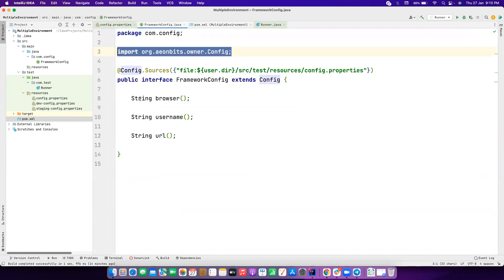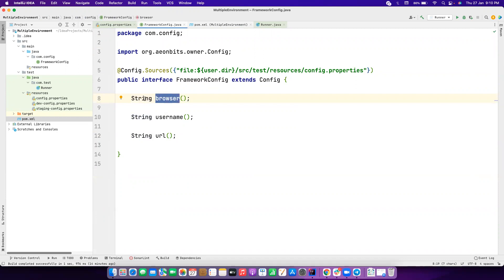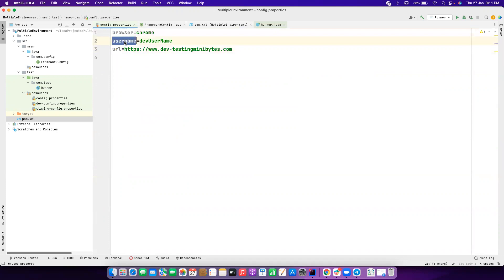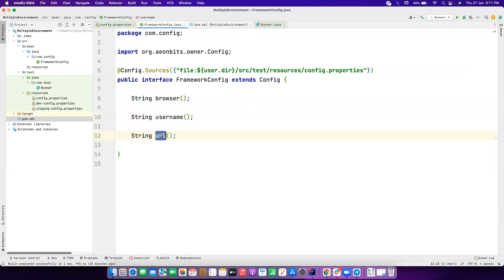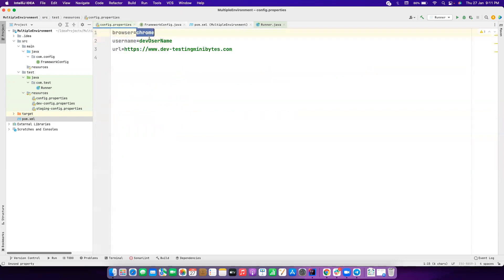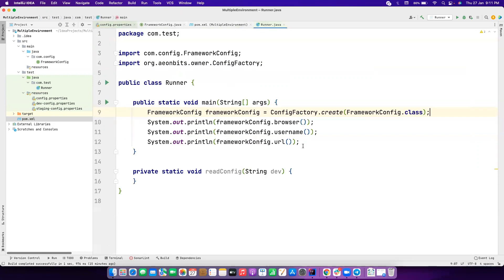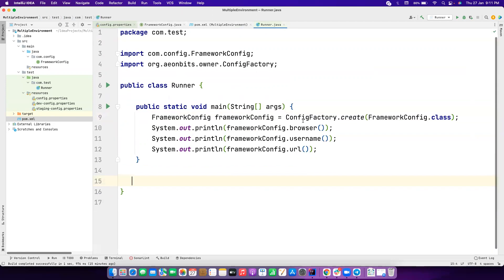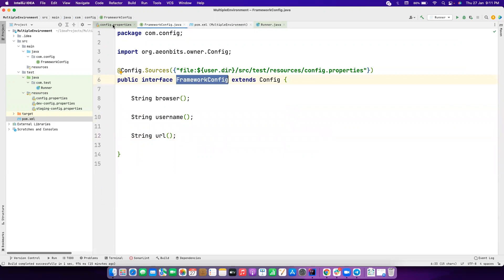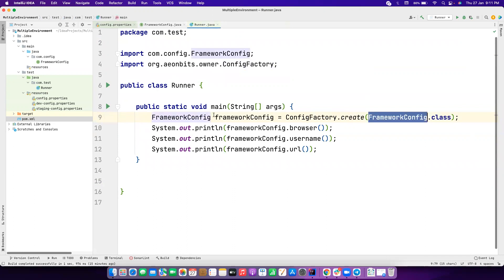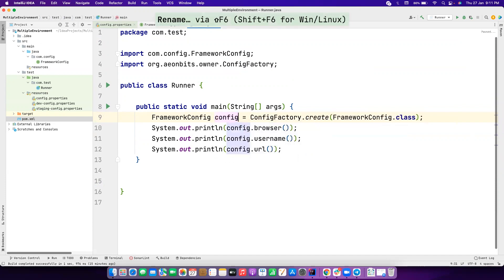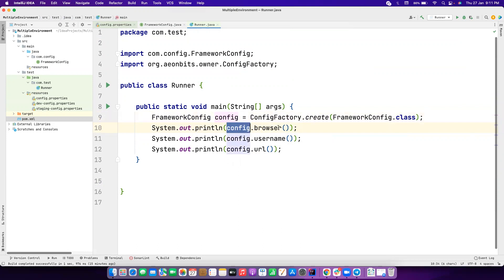Once you do this, the Owner library itself will try to map whatever you have in your property files to this bean. For example, the `browser` field is a String type and maps to the `browser` key in the properties file. Similarly, `username` maps to the `username` key, and `url` maps to the `url` key. I've kept values like Chrome, a dev username, and a dev environment URL. In the runner class, you just call ConfigFactory.create() and pass FrameworkConfig.class to get a reference, and then you can call config.browser(), config.username(), and config.url().